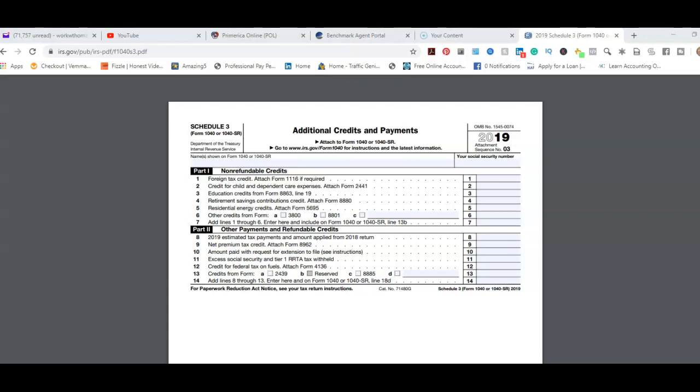Then we go to Part 2: Other Payments and Refundable Credits, where we deal with net premium tax credit, which is Form 8962. And this is pertinent for people who pay for their own insurance out of their own pocket. This form will apply to them. They generally receive a Form 1095-A, and they're bringing it into the tax office with the rest of their tax documents.